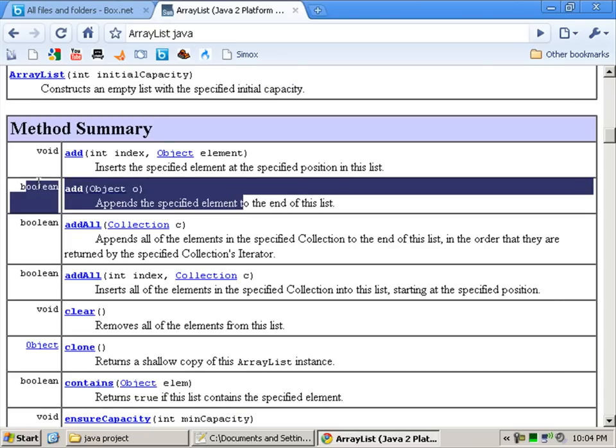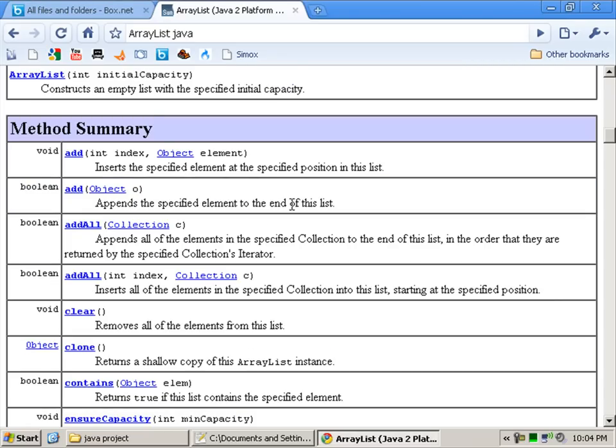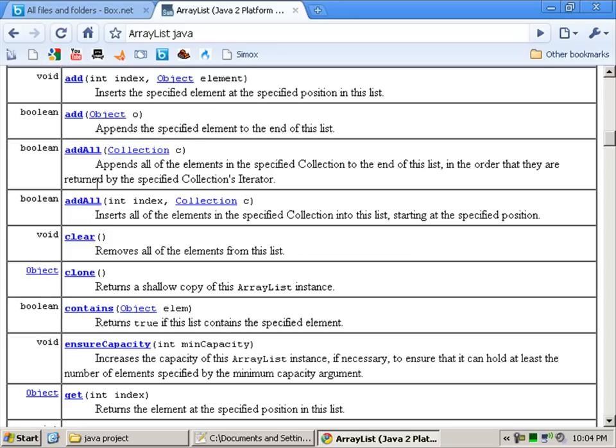Like shown here. Which is add all, which is a collection. I won't get into that. Add all with an index and collection.